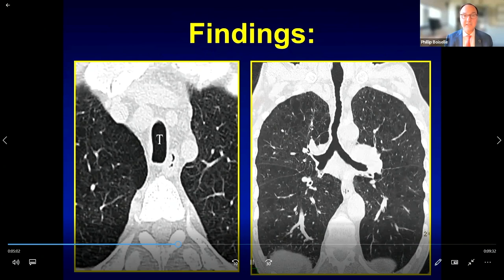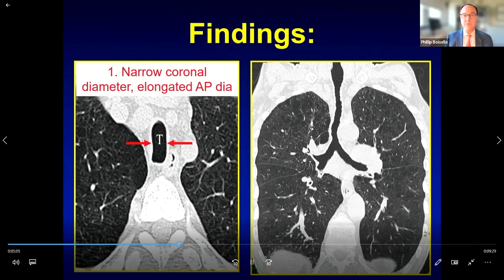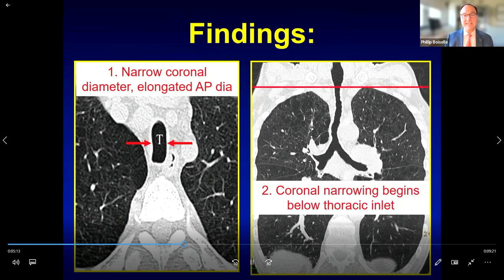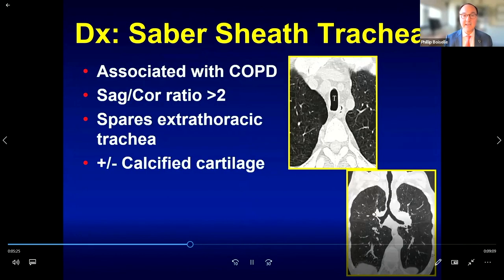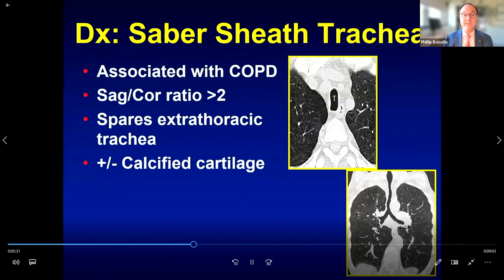On the axial image we see a narrow coronal and elongated AP diameter. The coronal image shows the intrathoracic trachea is diffusely involved with sparing of the extrathoracic trachea. This is a saber-sheath trachea, strongly associated with COPD, and it characteristically spares the extrathoracic trachea.